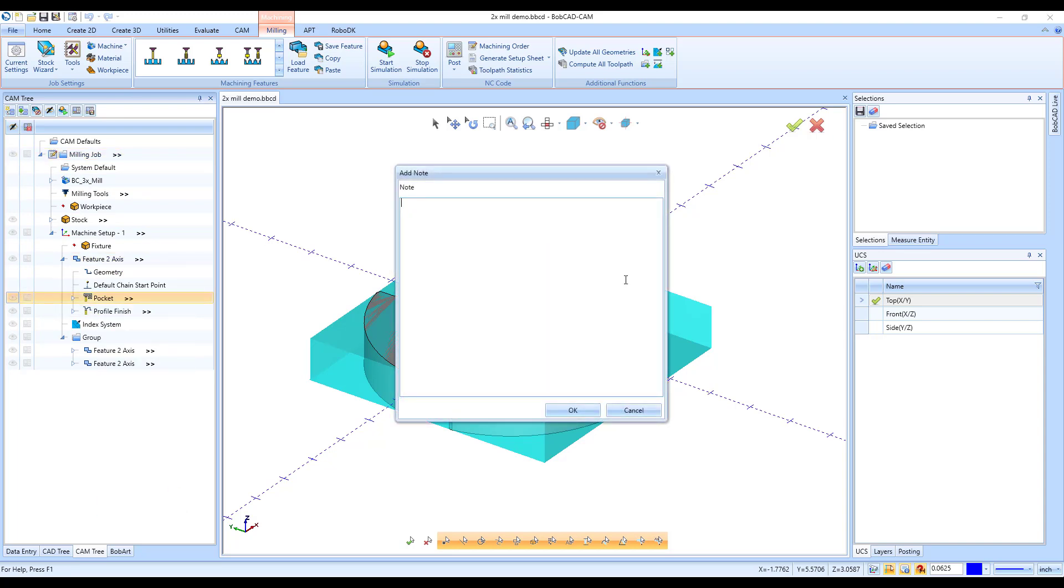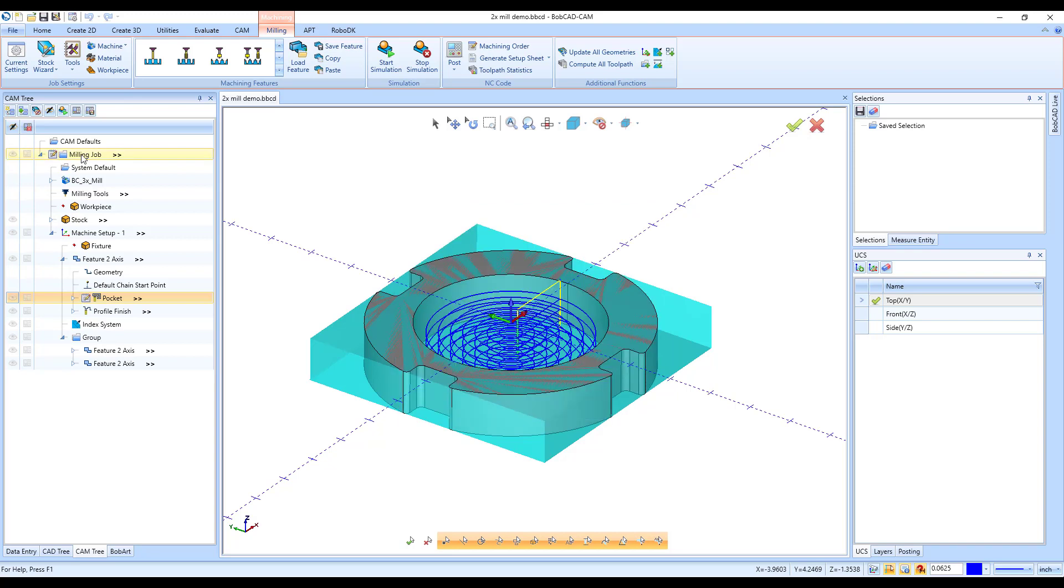Click OK and a note icon is added to the item in your CAM tree. The next time you or another programmer hovers over that icon, the tooltip appears.